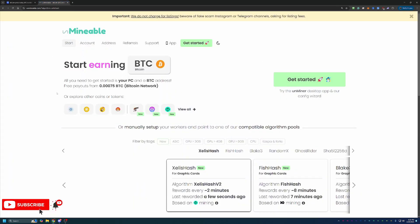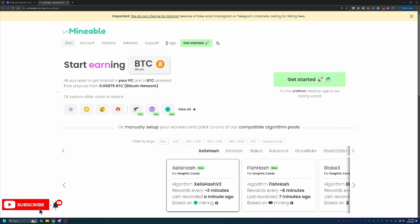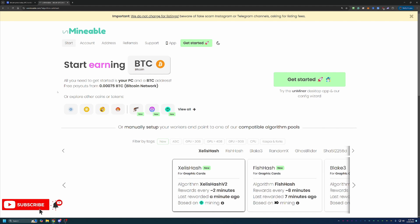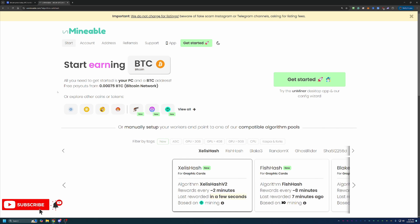So we're using a site here called Unmineable. Now, if you're not familiar with the site, basically, it does what its name says, it lets you mine coins that are not traditionally mineable, or coins like Bitcoin, where it's mineable, but not really by an everyday person with a nice computer, a gaming computer, a laptop, whatever it might be.